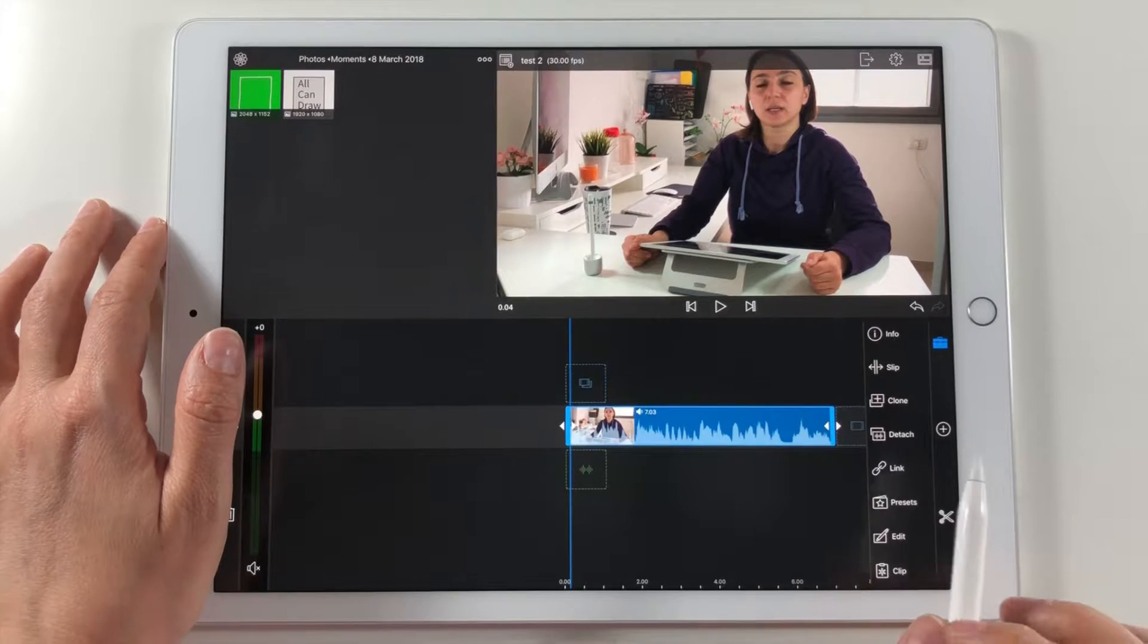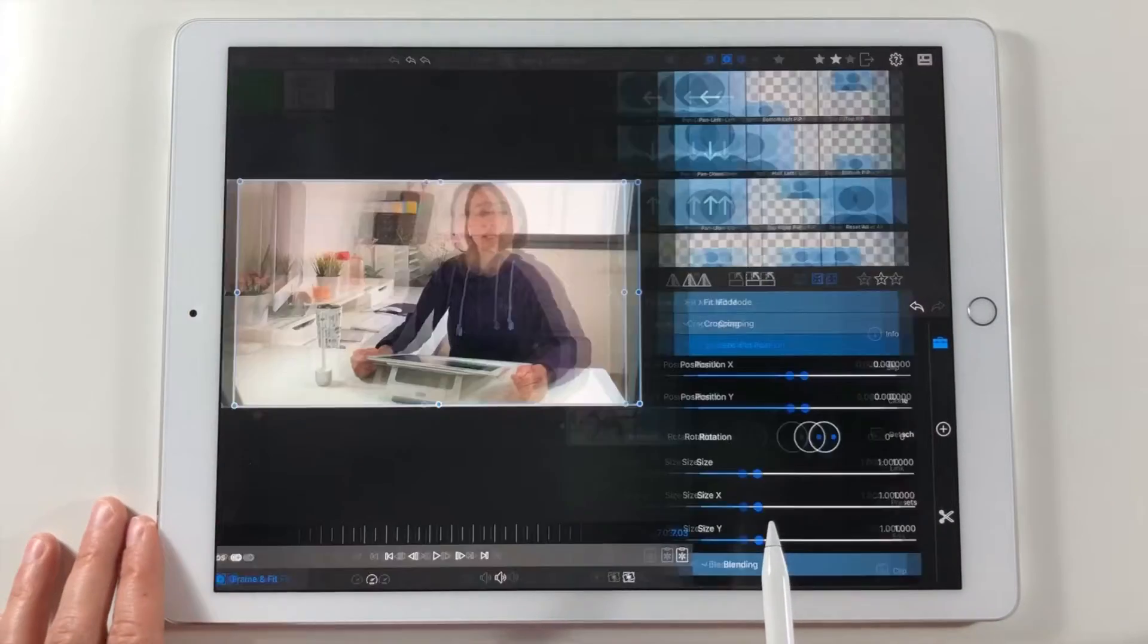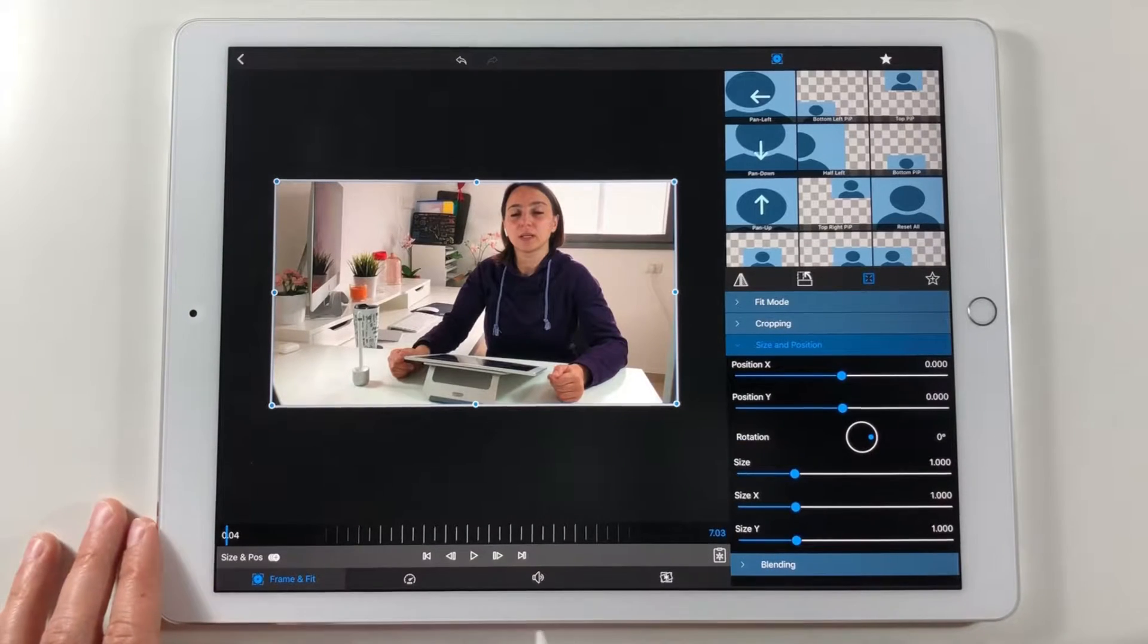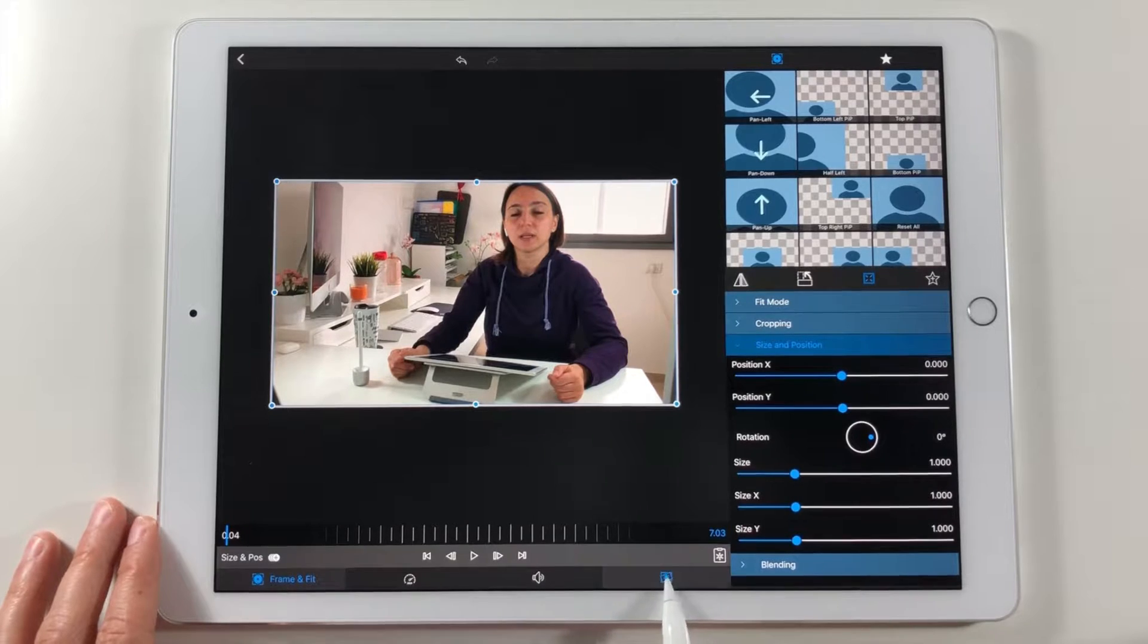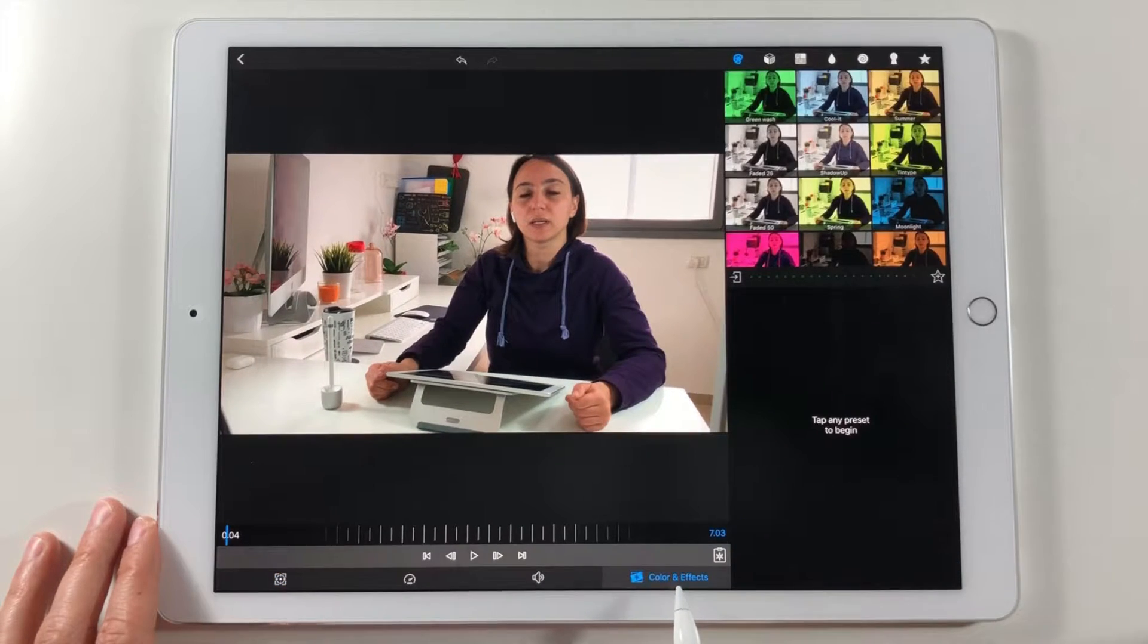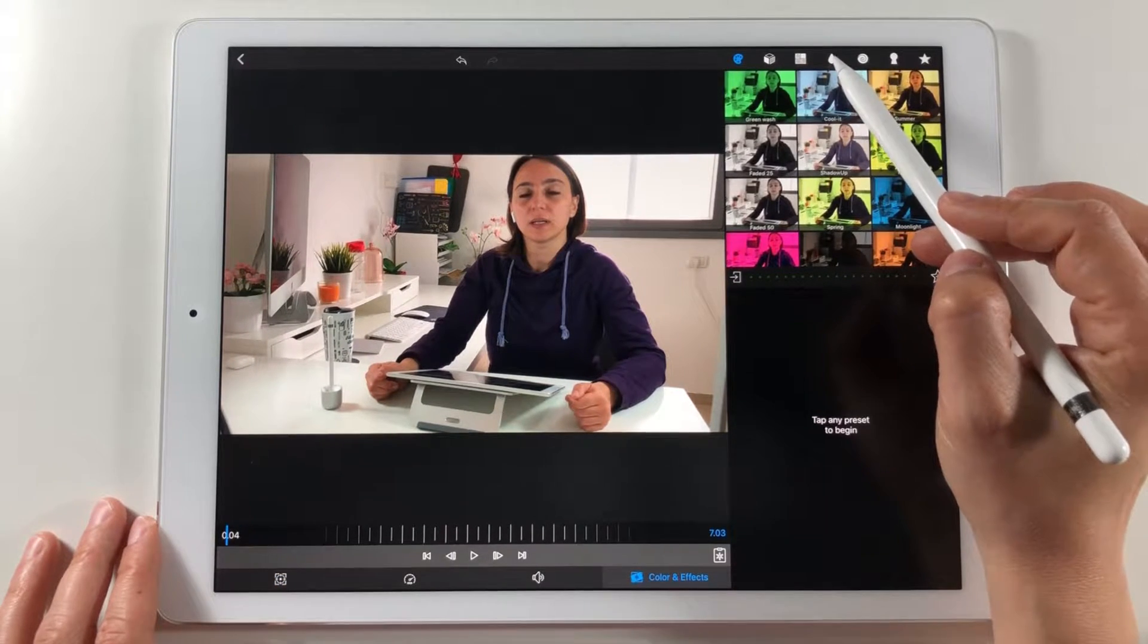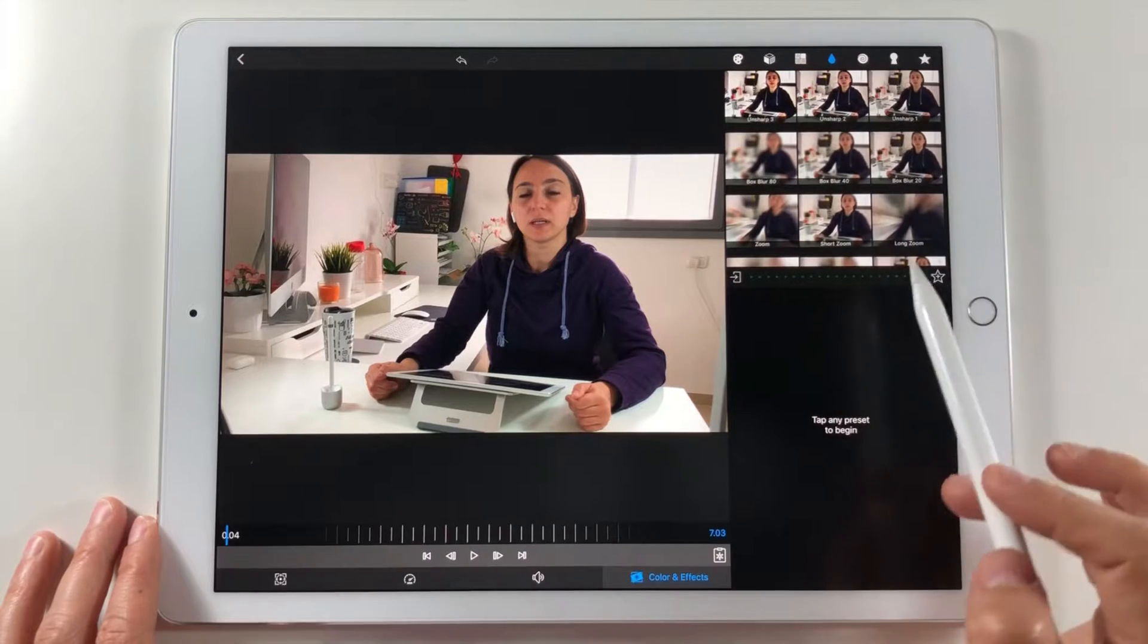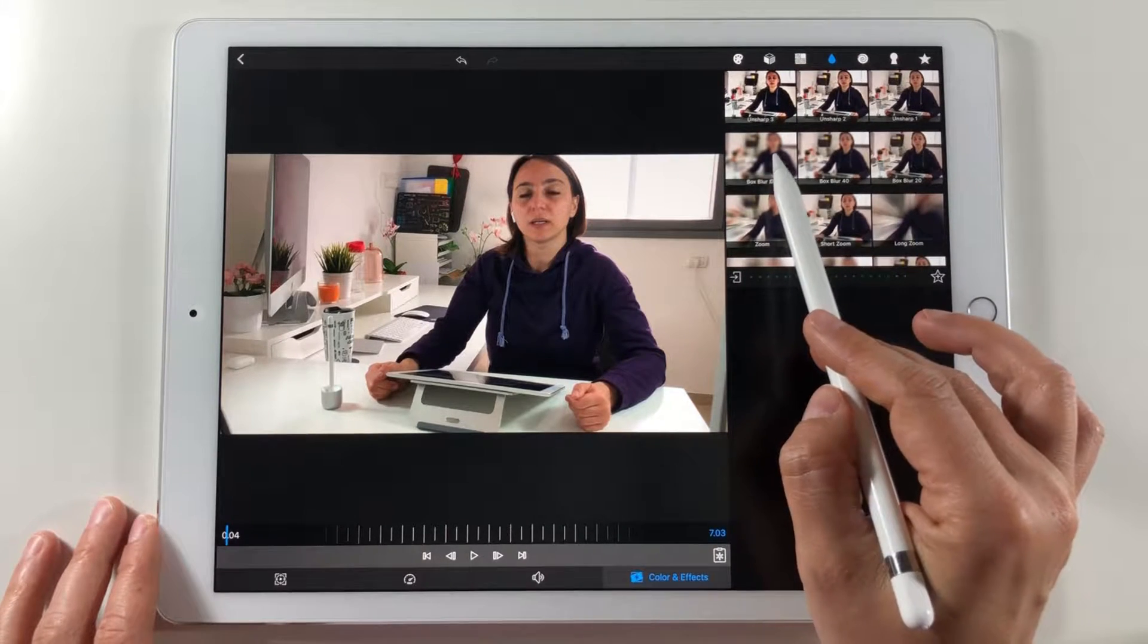I tap on the video twice and go to color and effects tab. At this icon we can find different blurring effects. I choose an effect called box blur 80.